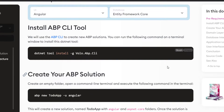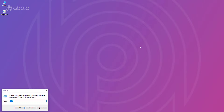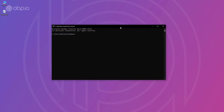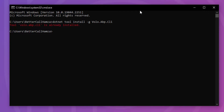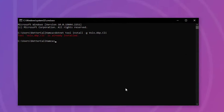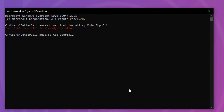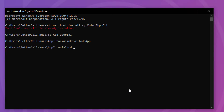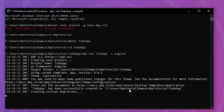The first thing I'm going to do is install the ABP CLI. I'm going to copy this command and open a terminal and paste it in. As you can see, it's already installed. Next, I'm going to copy this command to create the new solution. I'll go to my tutorials folder, create a new folder, and paste the command — ABP new to-do app with the UI framework set to Angular.